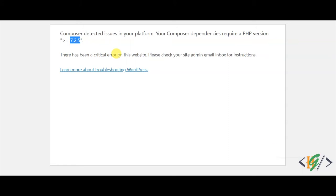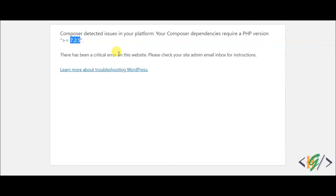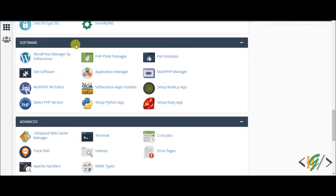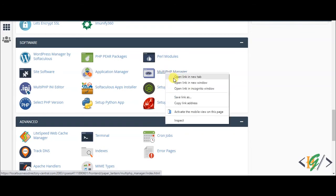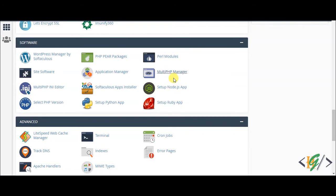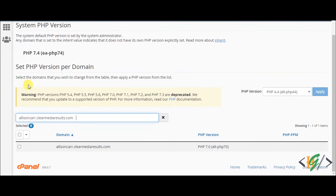Before starting work, it's my request please subscribe to my channel. Thank you. Now back to our work. We are going to upgrade the PHP version, so go to cPanel. Now we are in cPanel. Find Multi PHP Manager and open it. This is our domain.